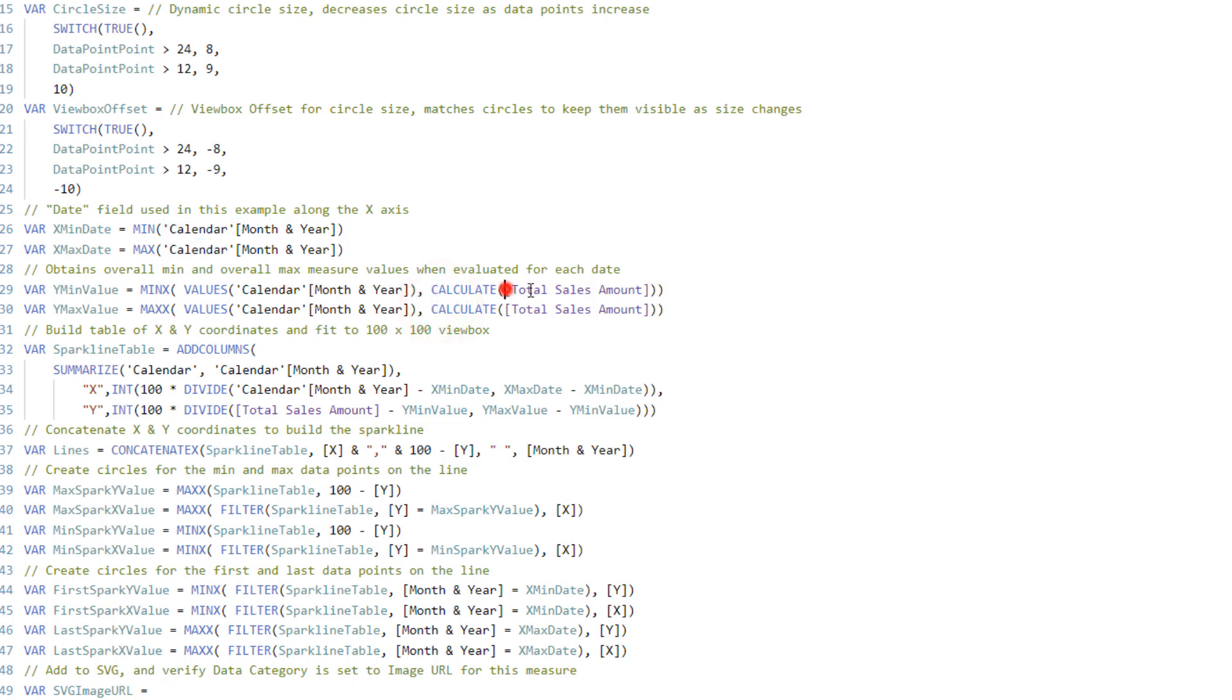And a couple of times in here as well, there is the total sales amount, because that's the actual data point that I'm showing. So a few things to swap around in general, but the majority of this in here, you won't need to touch.